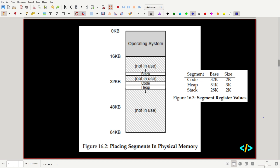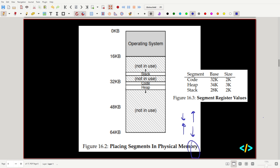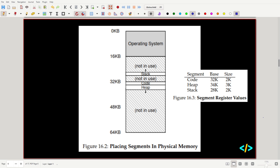For example, the code is based at 32KB with a size of 2KB, the heap is based at 34KB and extends 3KB, and the stack is based at 28KB and extends 2KB — and remember the stack extends upwards. So instead of heap and stack growing into each other, they oppose each other and have much more space to grow. This is how segmentation stores processes more efficiently.